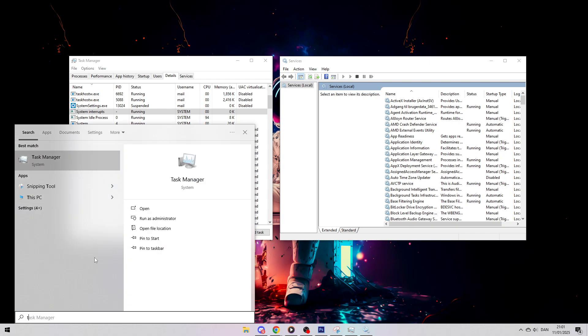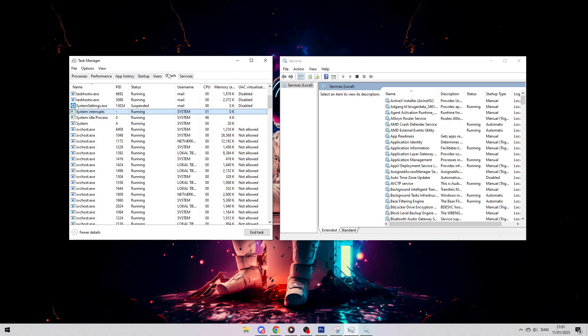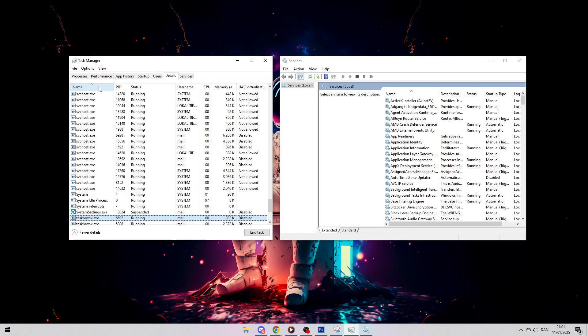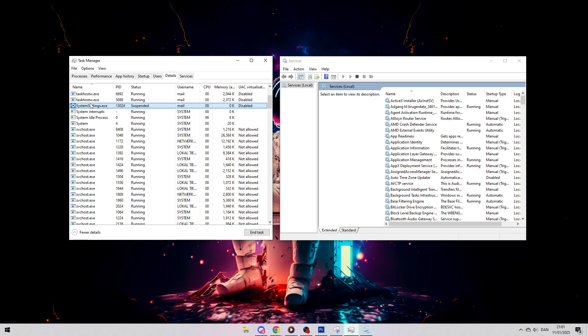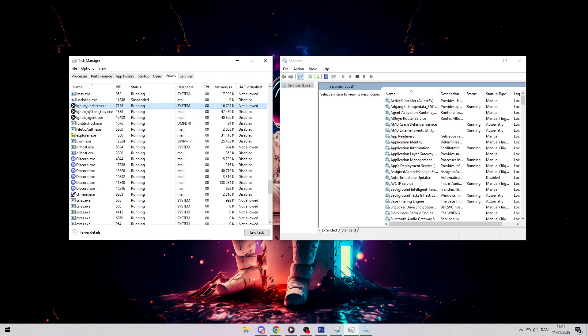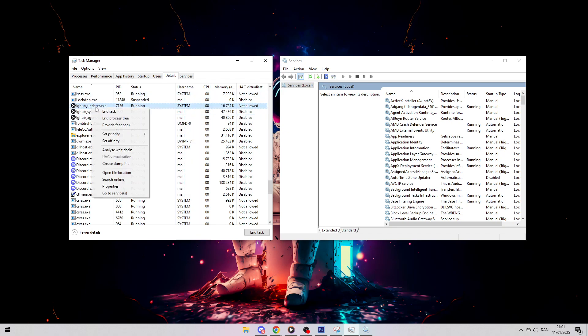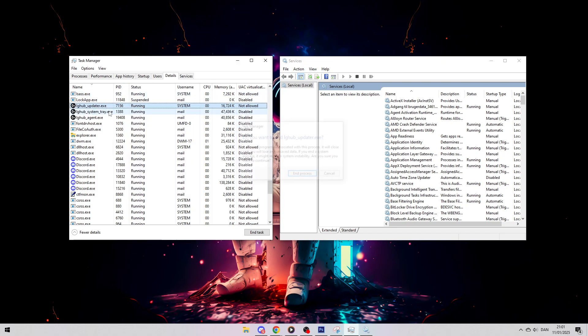First step is you want to search for Task Manager, go to Details, sort by the name, press anywhere and press L. Then you want to end the task on all your Logitech G-Hub processes.